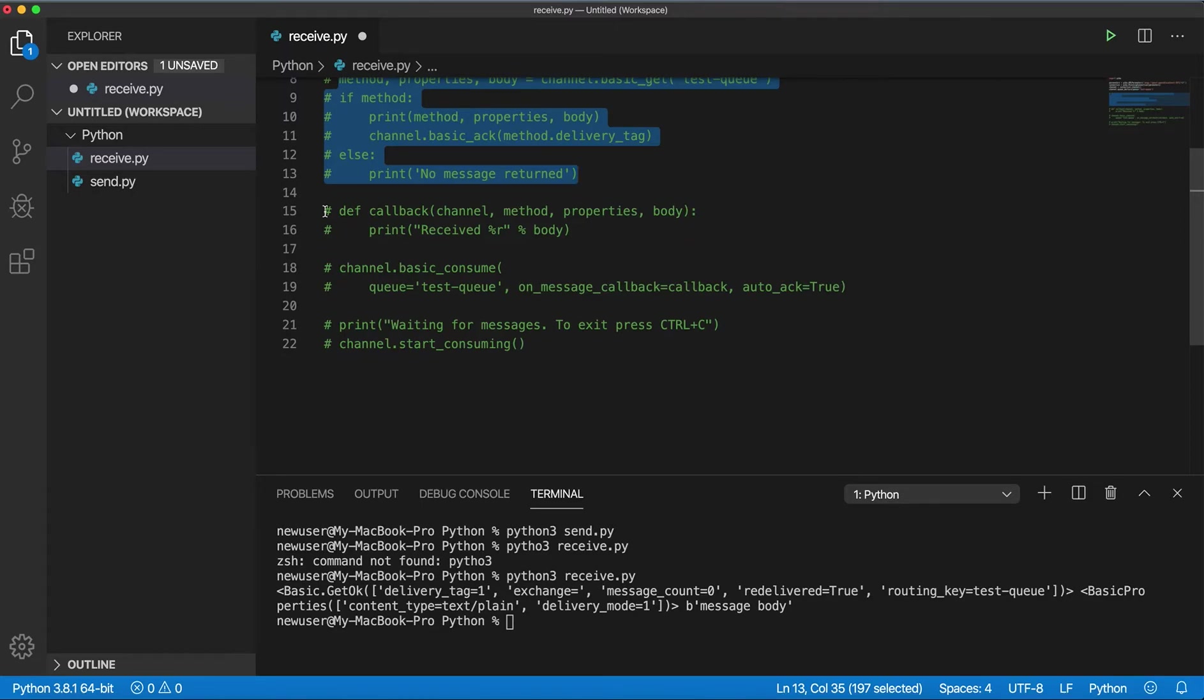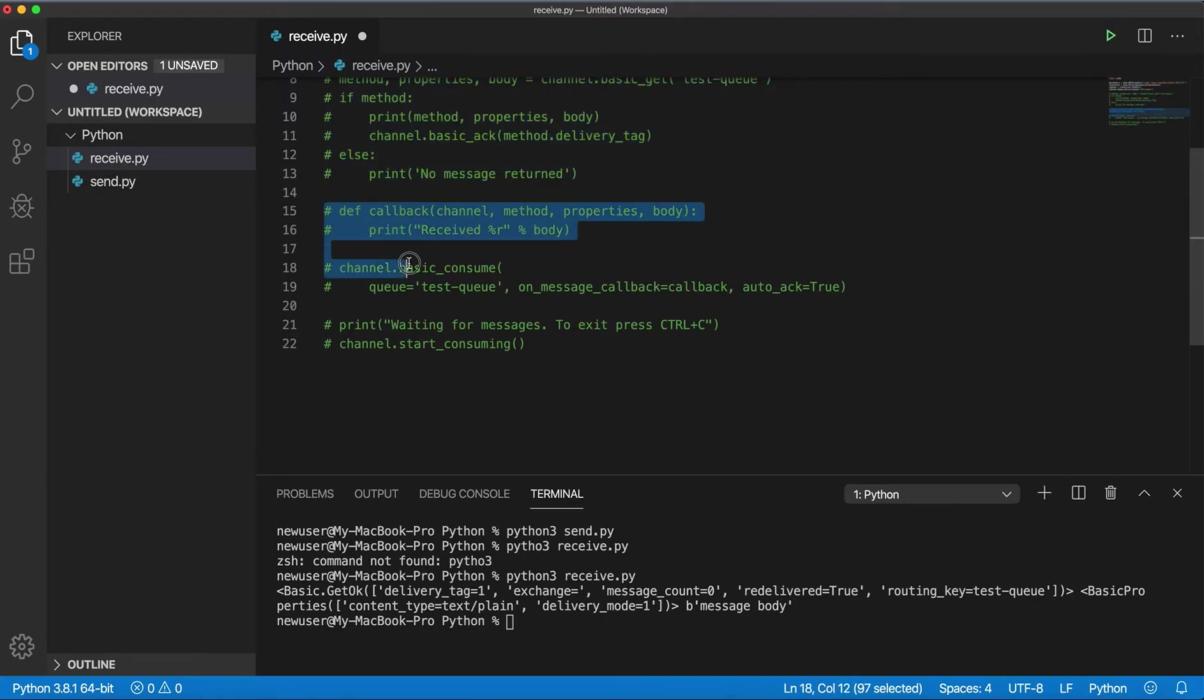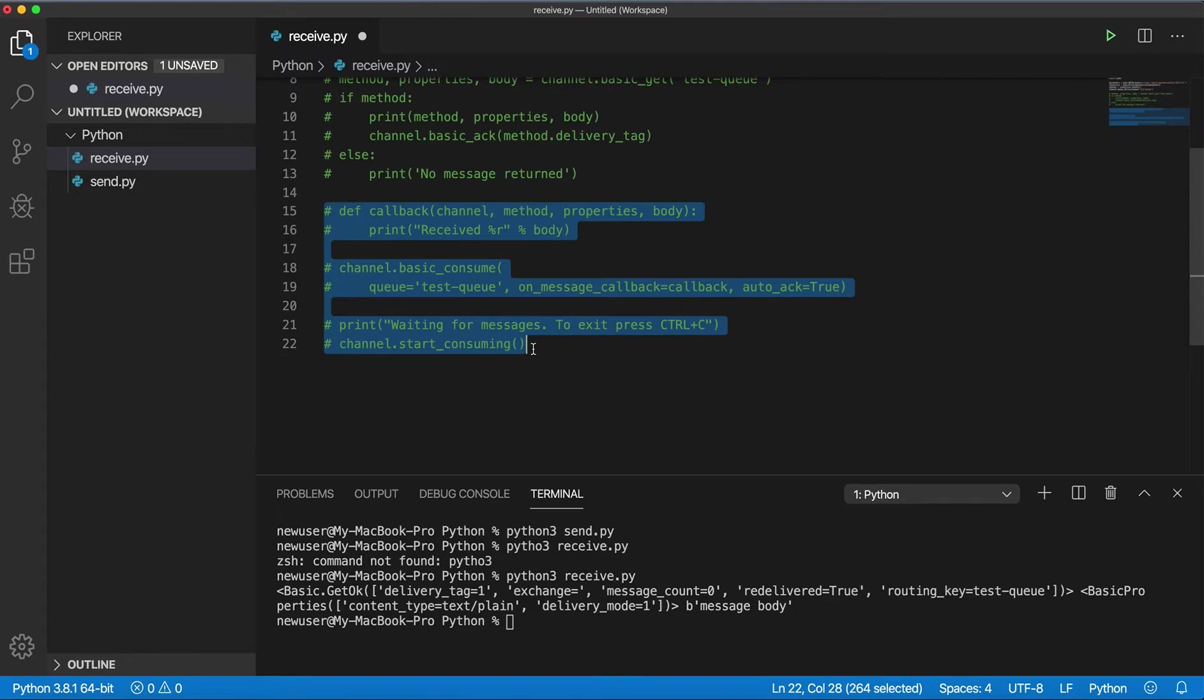It's consuming messages. So basically the program is running all the time and listening for messages. Instead of just getting one message, it will be consuming messages.